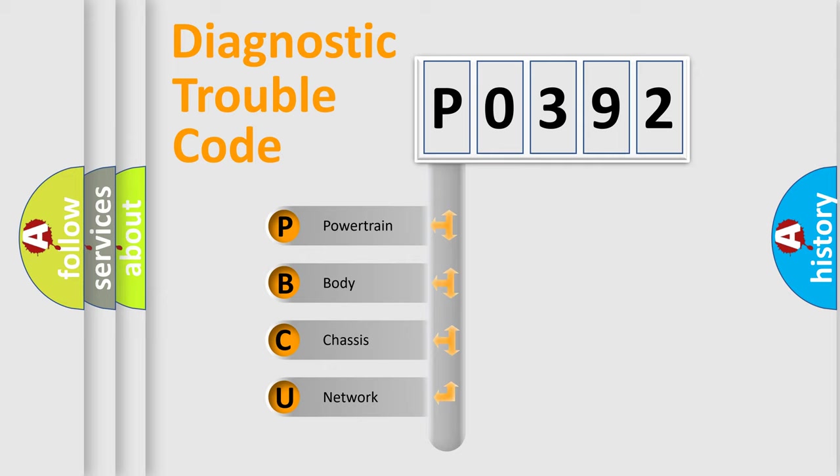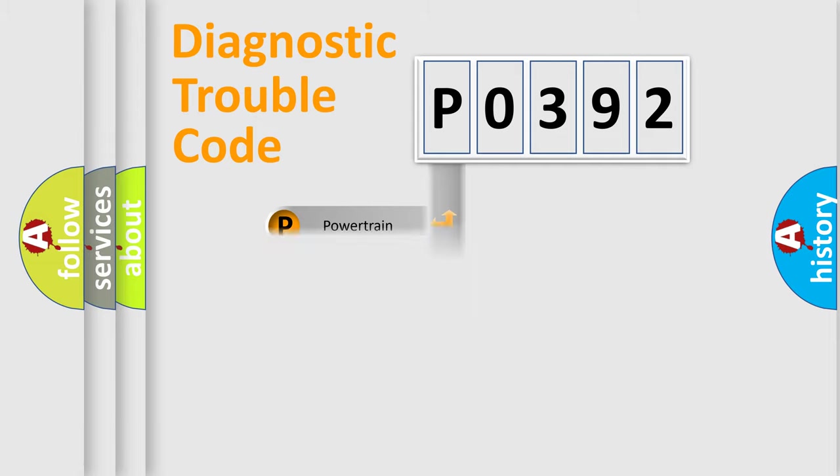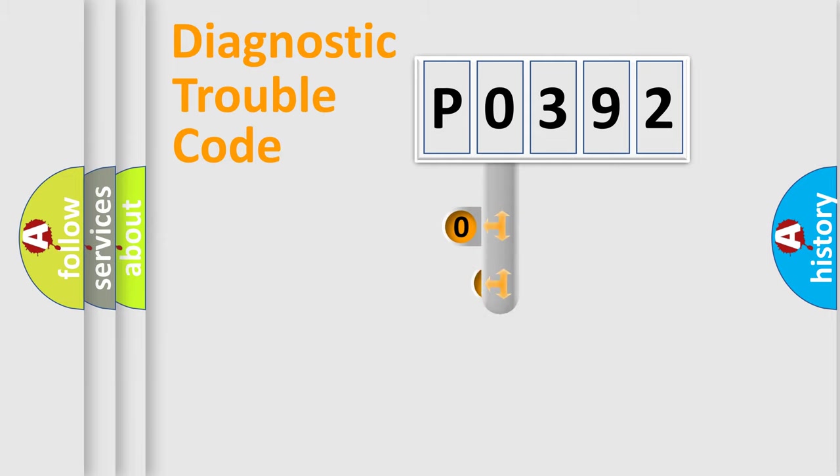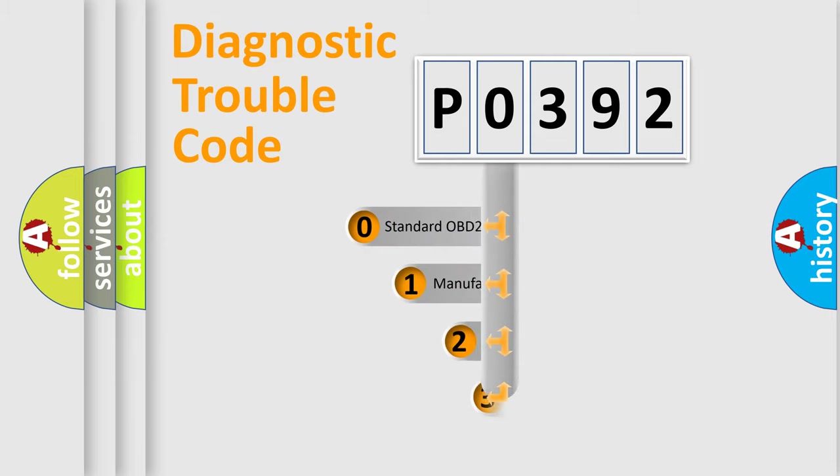We divide the electric system of automobile into four basic units: Powertrain, Body, Chassis, and Network. This distribution is defined in the first character code.